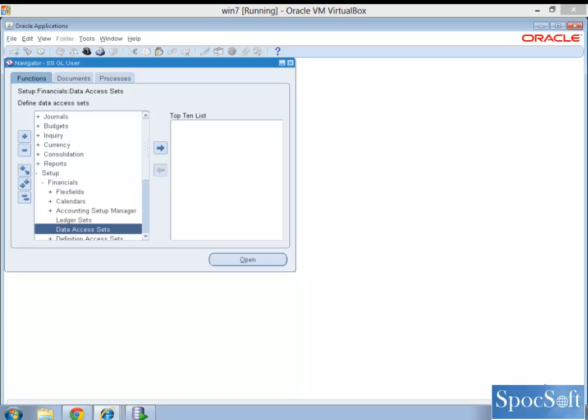Hello everyone. Today we are going to learn about data access sets in Oracle R12.